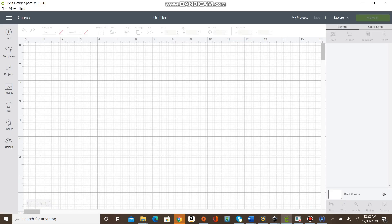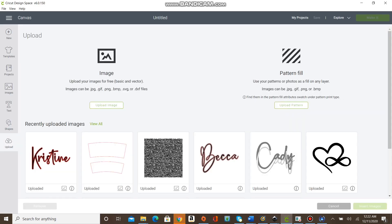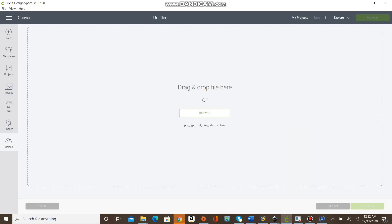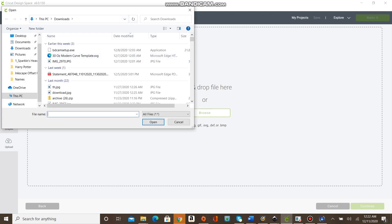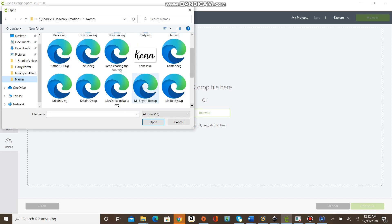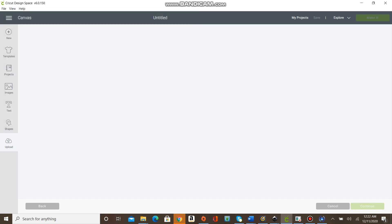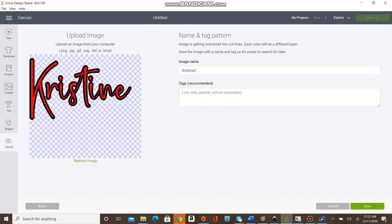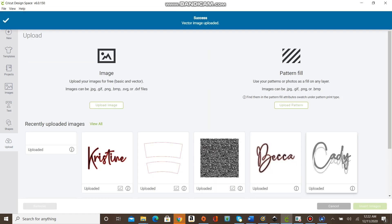Once you're done saving it, open up your Cricut Design Space, upload image, and go to that file that you just created. Upload that SVG file, you should be able to just click save and insert that image to your Cricut Design Space project.